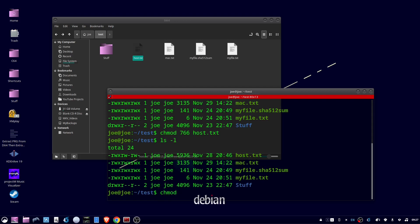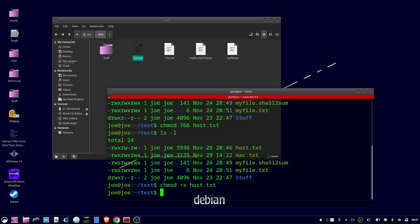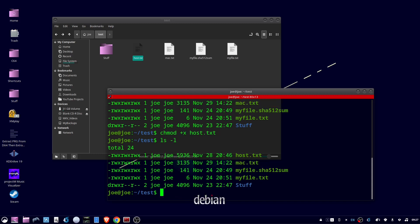If we do chmod plus x and then the name of the file, this will also give everyone the ability to execute the file as a program. It's the same as checking the box in the GUI.